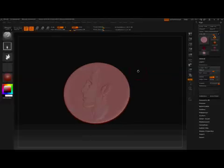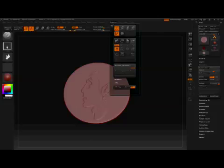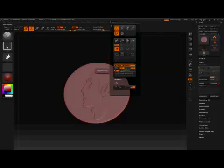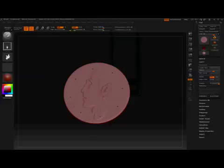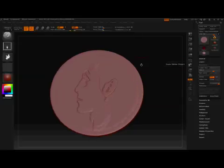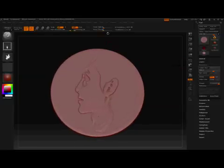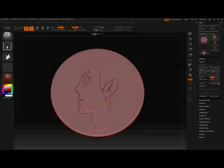Now we're going to go into transform, activate symmetry, change it to Y, and put on radial count so we can work evenly all around.